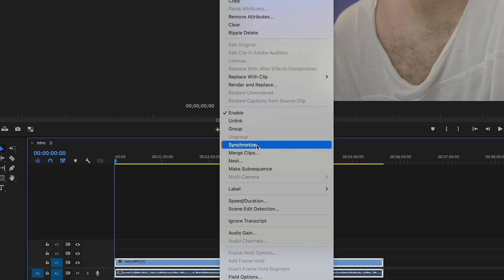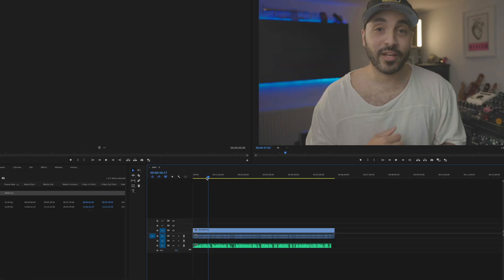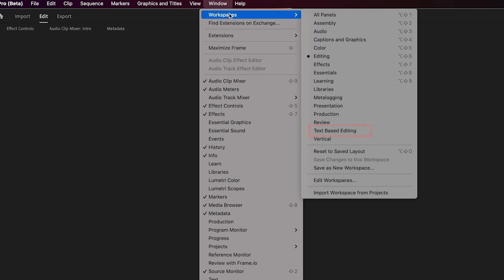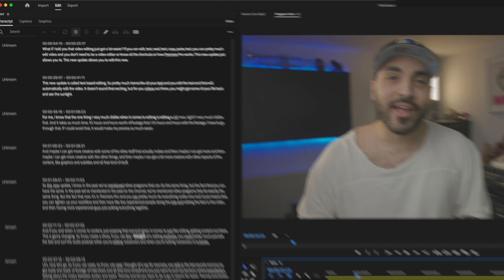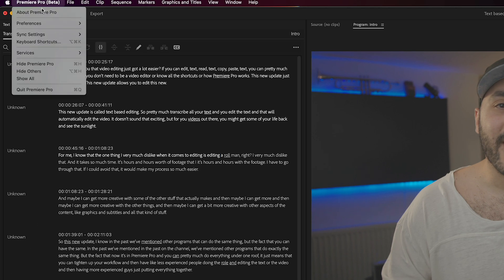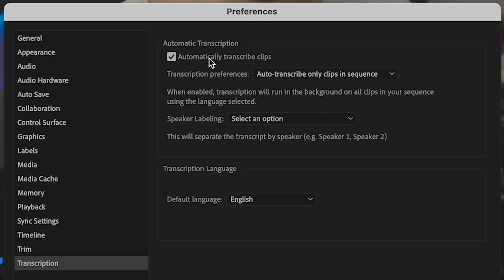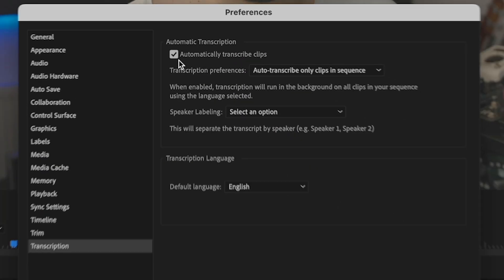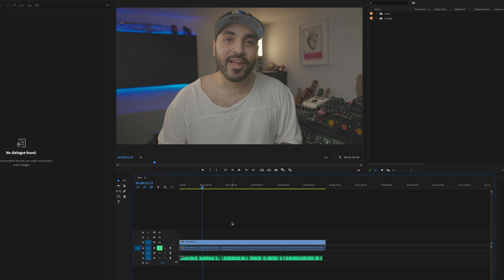That audio was recording on a separate microphone, so make sure we synchronize those. Now we are synced up. Now I'm going to go into text-based editing. It's already transcribed everything, which is pretty insane, but there's an option you need to make sure you turn on — it's under Transcription and it's called 'automatically transcribe clips.' Make sure you tick that so it automatically transcribes everything in the background.